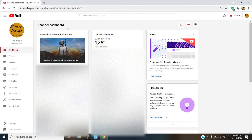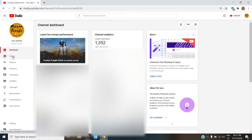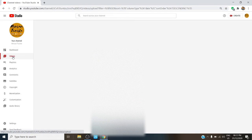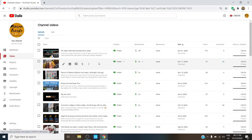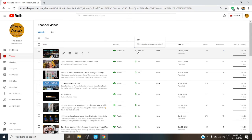It will bring you to your channel dashboard. Now go to the left corner of your screen and click on Videos. Choose the video you want to monetize. As you can see, my recent video is not monetized because I turned it off for the sake of this tutorial.